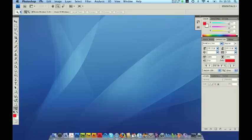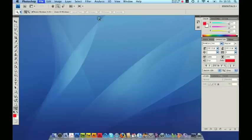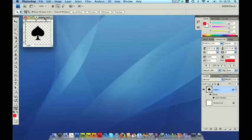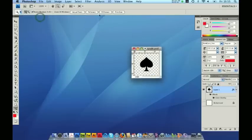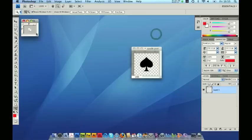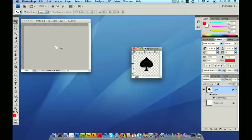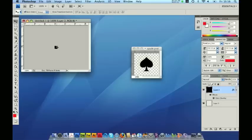I'm going to open up a PNG which I made earlier for this demonstration, which is of a spade. So I'm going to make my ICO canvas — 16x16, 72 dpi, RGB transparent background, which is over here. I'm going to drag the spade PNG onto the canvas like so, and then I can resize this down to the smaller size.